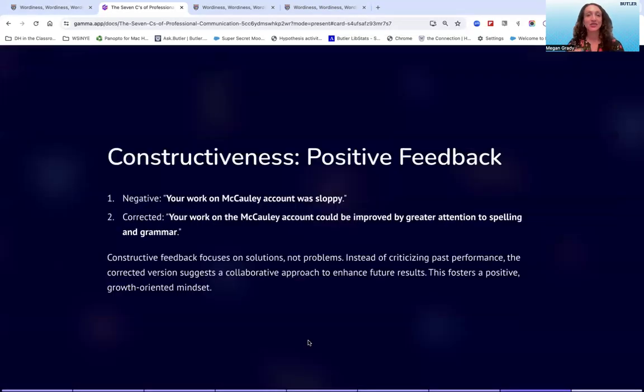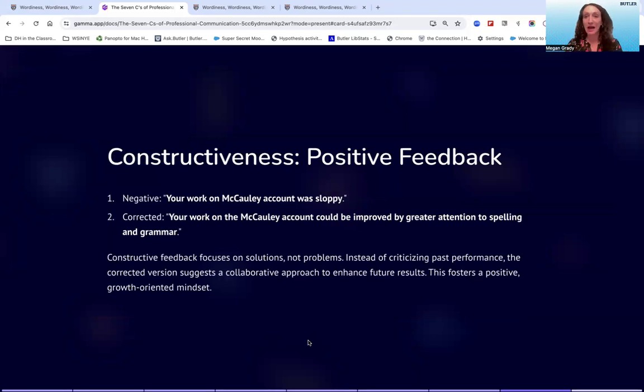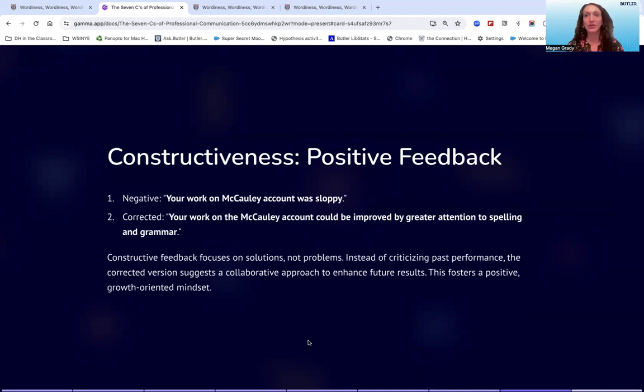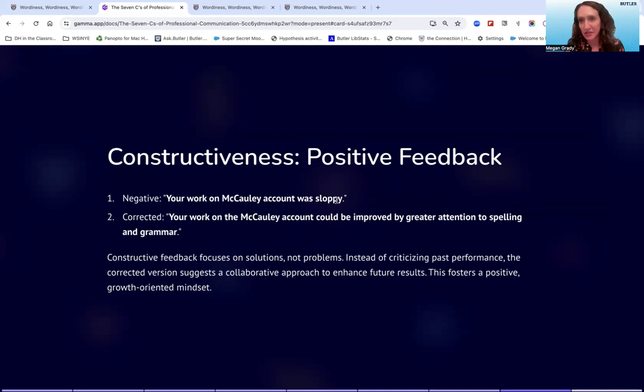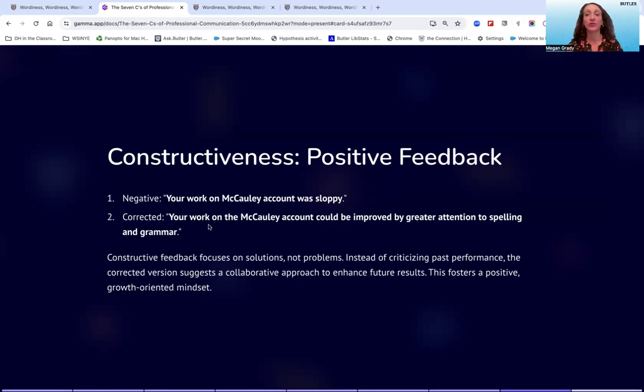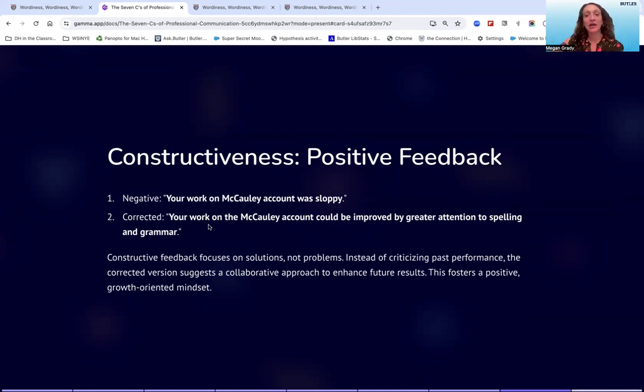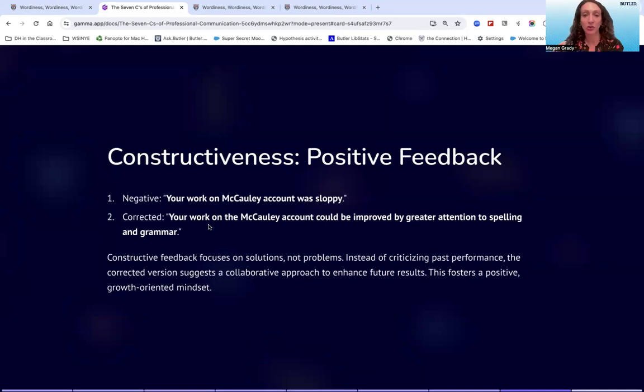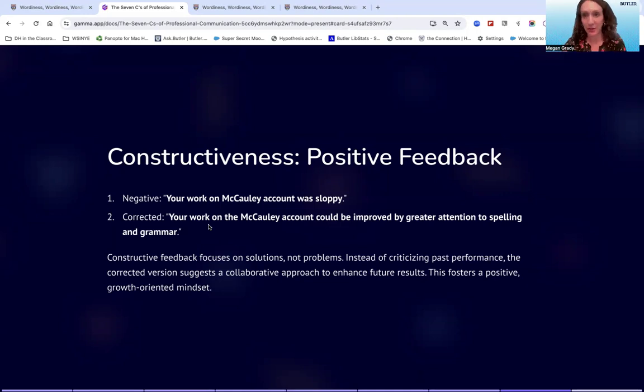And last, constructiveness. Negative: 'your work on the Macaulay account was sloppy.' First of all, that's just not very helpful. What particularly was sloppy about the work? How can the work be improved? This is just a categorical dismissal of the work, which I don't think too many people would appreciate. So rather than say that, you could correct it and say 'your work on the Macaulay account could be improved by greater attention to spelling and grammar.' Again, that gives people something growth-oriented to work towards. So rather than just focusing on what's wrong, focus on what could be improved to make things better. That is being constructive and positive in your feedback.